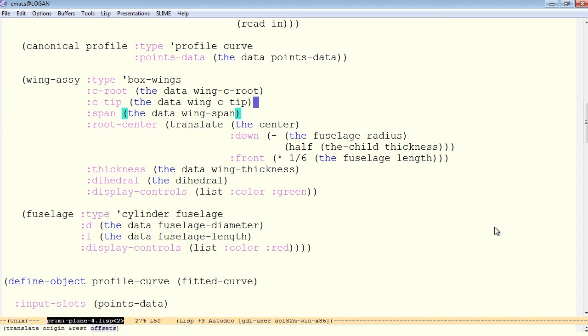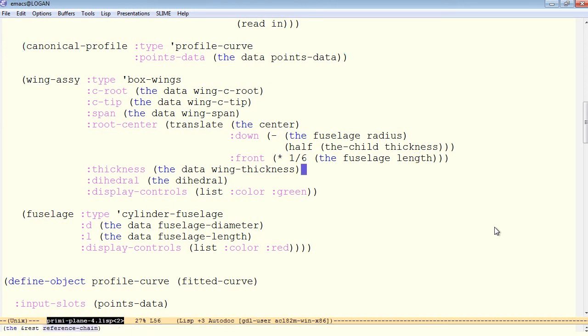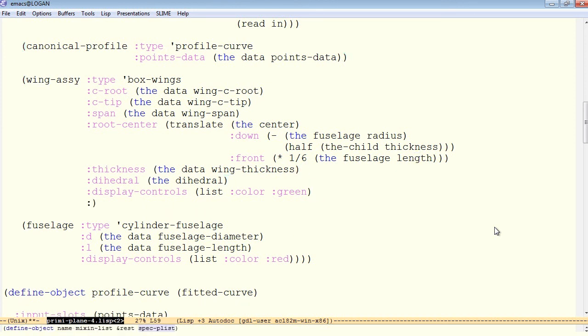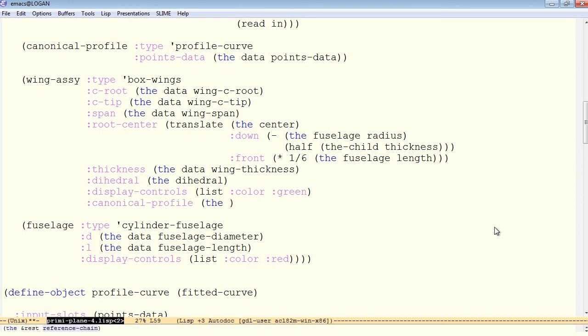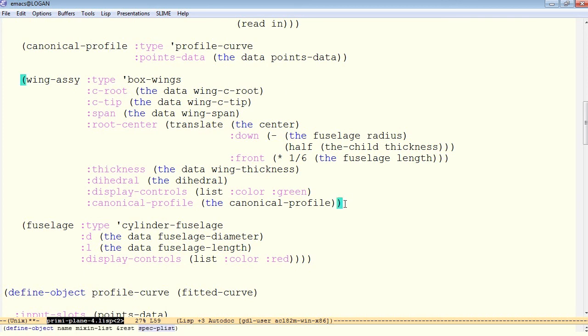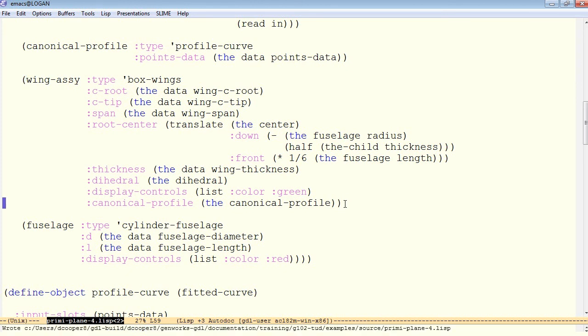First thing we have to do is pass this canonical profile as an object into the wing assembly. The wing assembly needs to have this canonical profile available to be able to do anything with it. The canonical profile will pass in as the canonical profile. So even though it is an object, it's completely possible to pass it as a value for the input slot into another object, for example, the wing assembly.